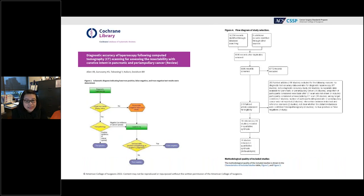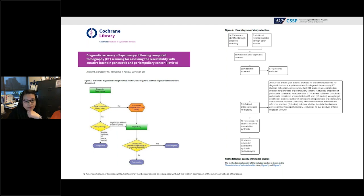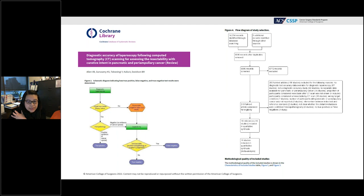In 2016, a Cochrane review was performed to evaluate the diagnostic accuracy of laparoscopy following CT scan in patients with pancreatic and periampullary tumors. The study determined test positivity based on histologic confirmation of metastatic disease at the time of diagnostic laparoscopy or later at laparotomy. In total, 16 studies were included, ranging from 1986 to 2014.